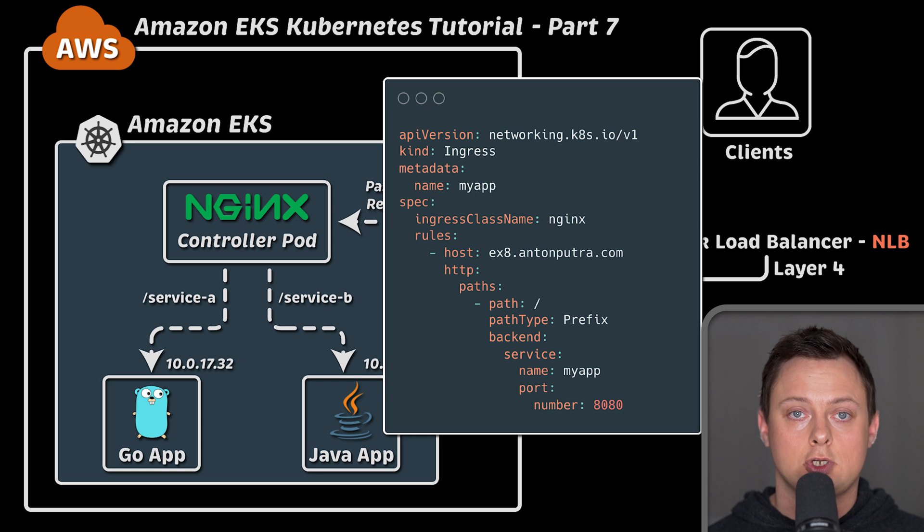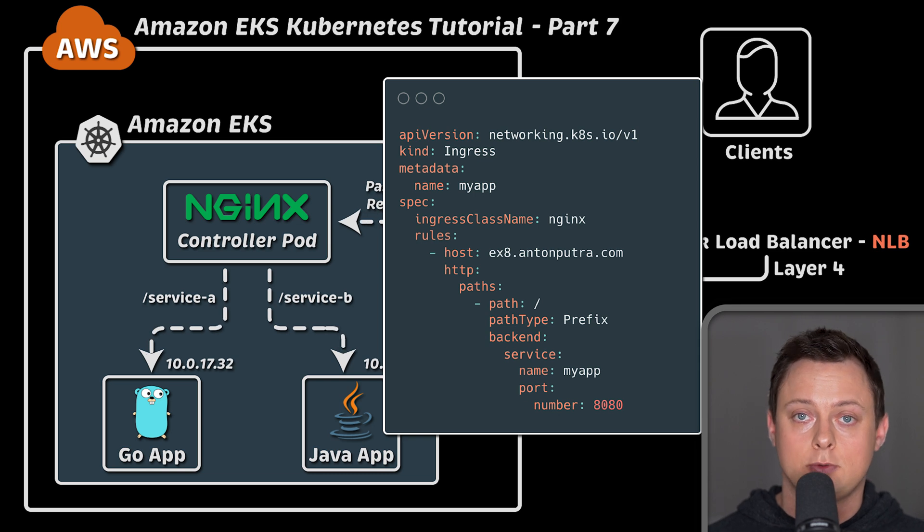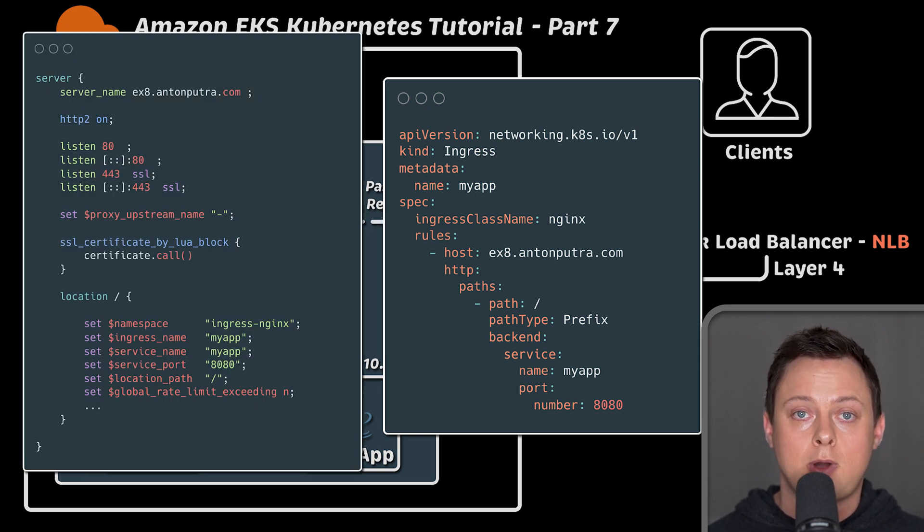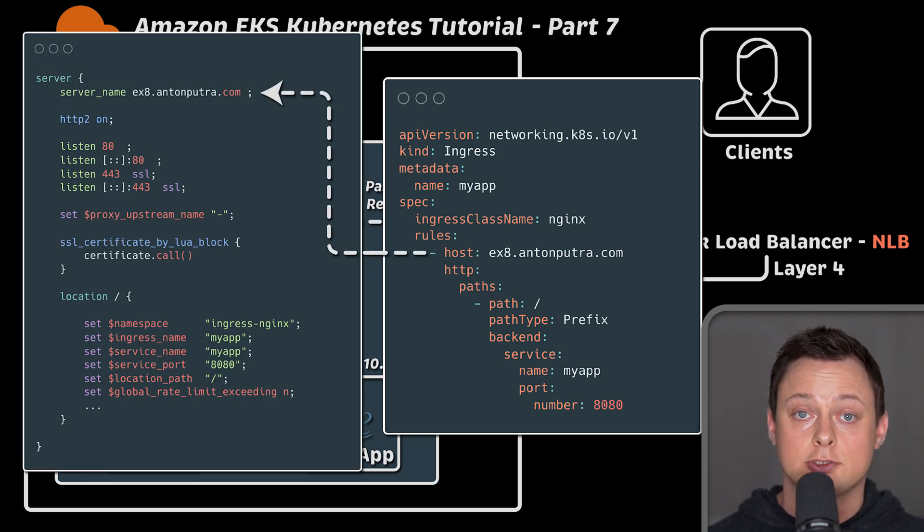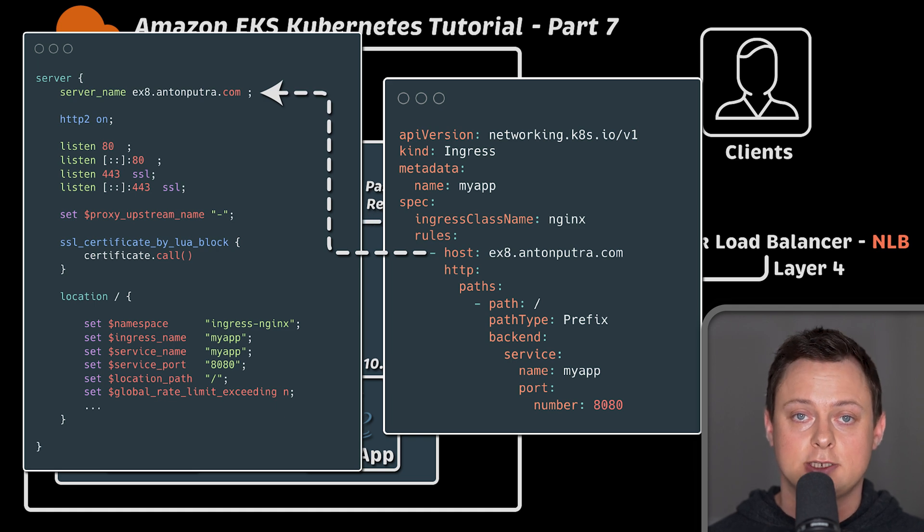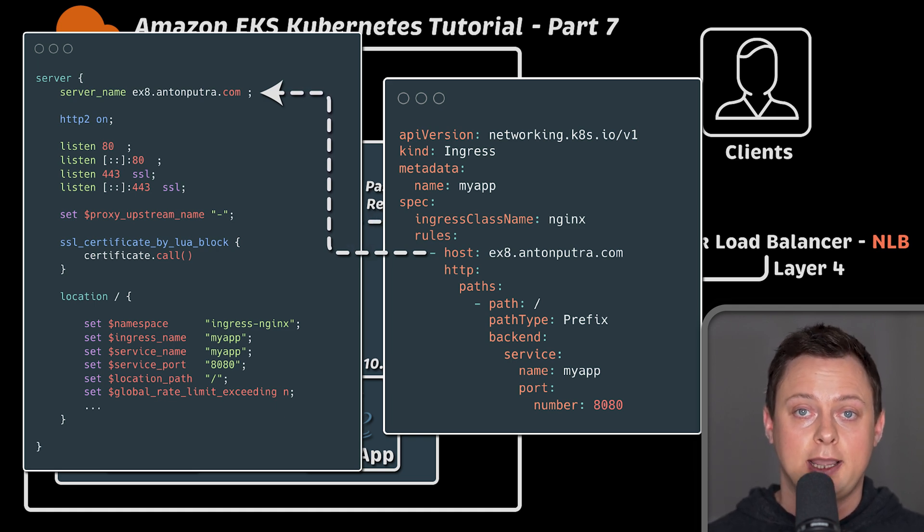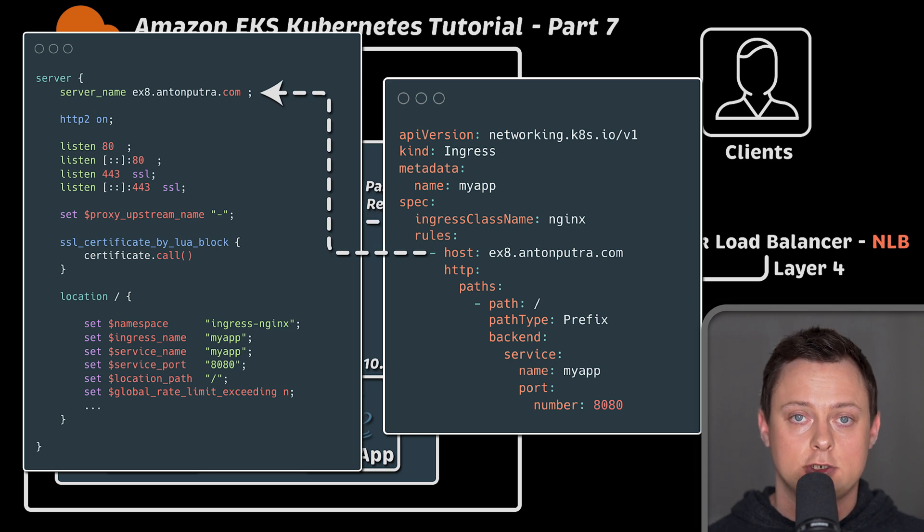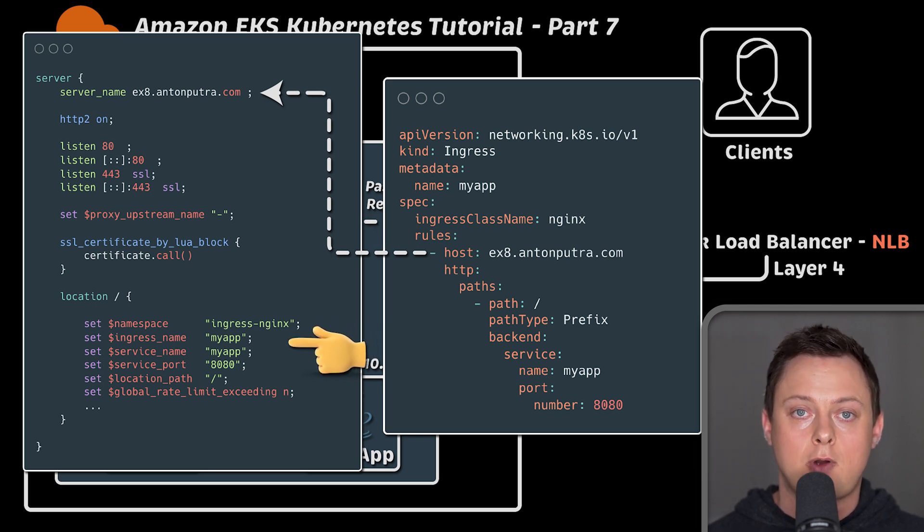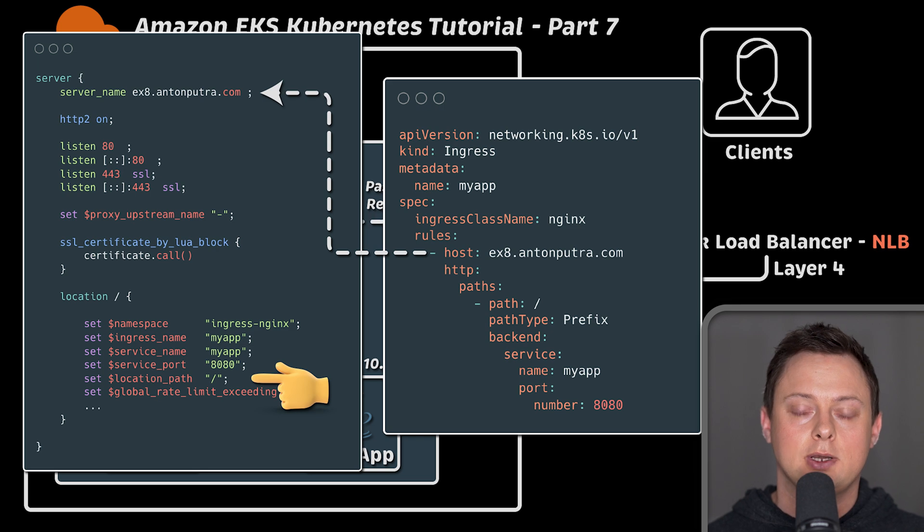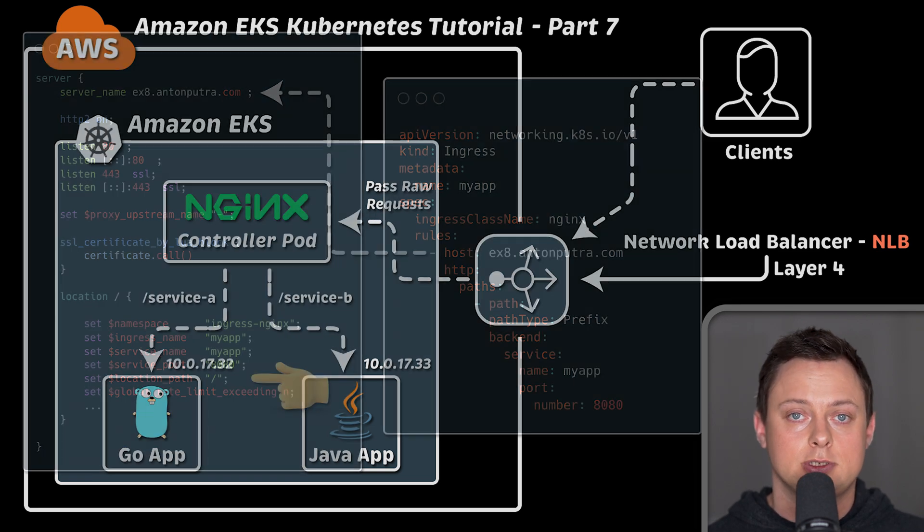When you create Ingress object to expose your application, that object is parsed and converted by the controller into the native Nginx configuration. So when a request comes from the load balancer, Nginx will act as a reverse proxy and based on the routes defined in Nginx, route the request to your specific application.